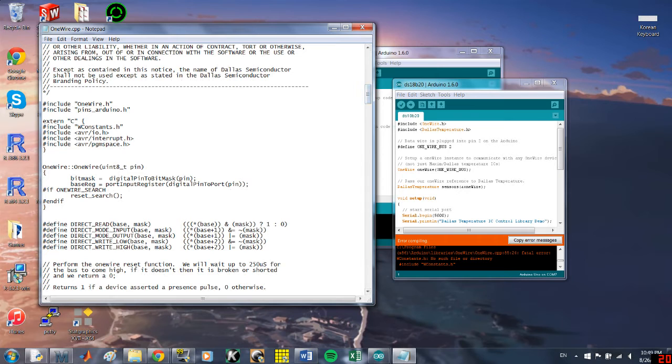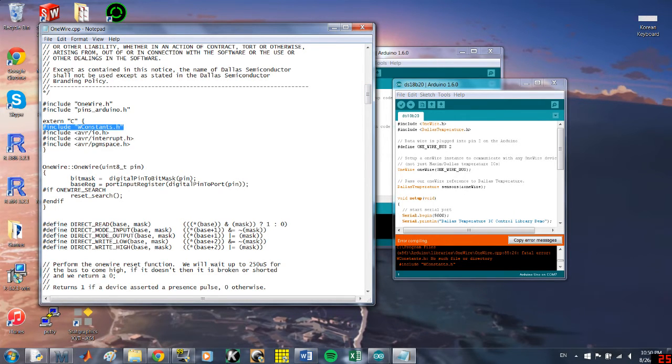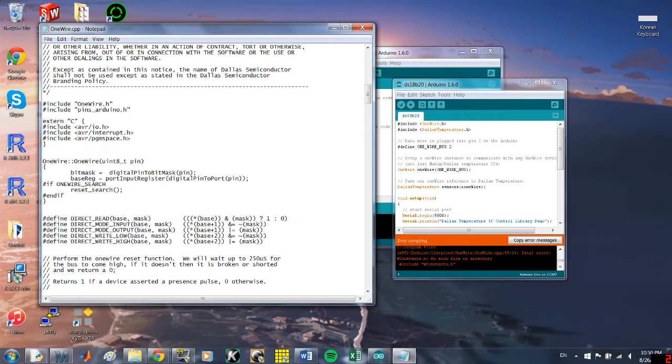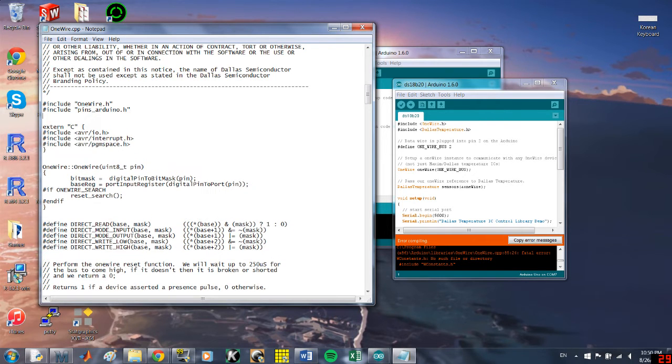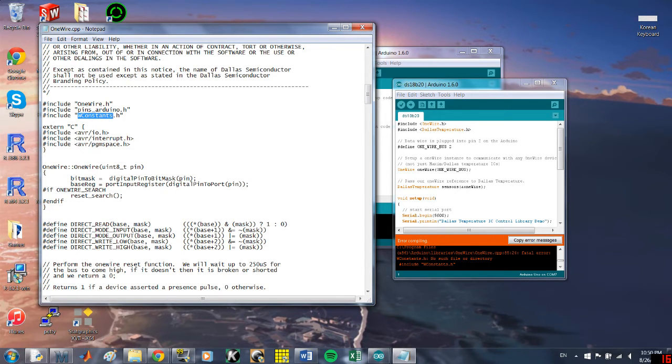it says include wconstants.h, I'm actually going to remove that, and then outside of extern C, don't do it inside, it'll bug out, or at least it did for me. I'm going to change this to arduino.h.